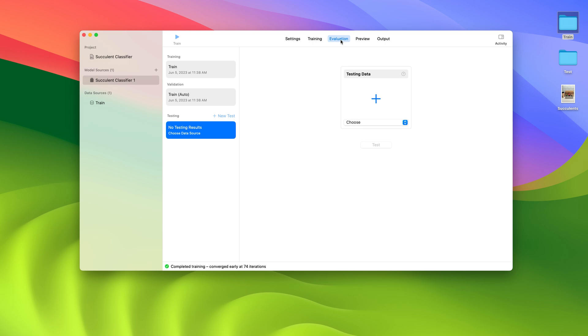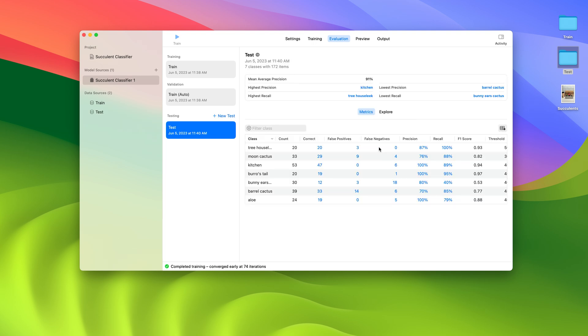My model finished training and converged early at 74 iterations, with a MAP score of 97% on the training set and 93% on the validation set. The next step is to evaluate my model on test data. I'll drag a folder in from my desktop and click the Test button. The test data should contain the same set of class labels that I used to train my model. The app calculated a few high-level statistics, like the MAP score and which class labels have the highest and lowest precision and recall.